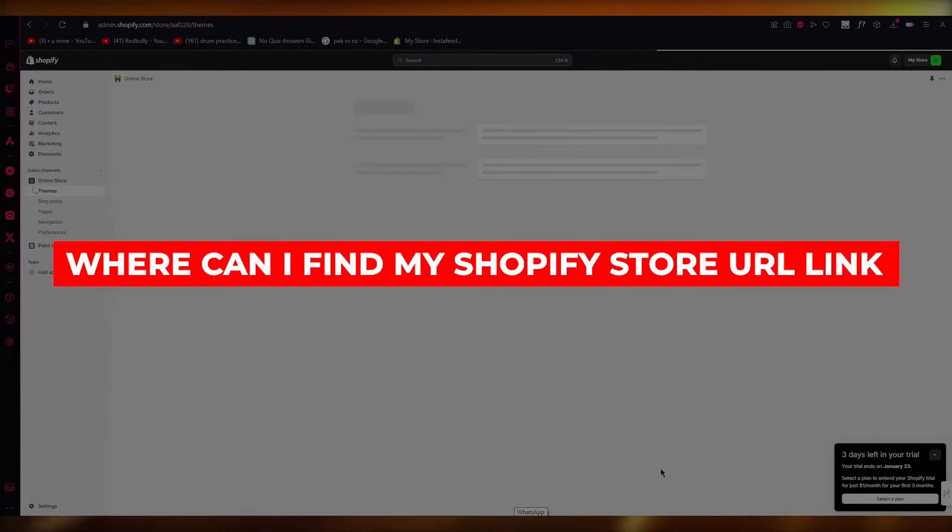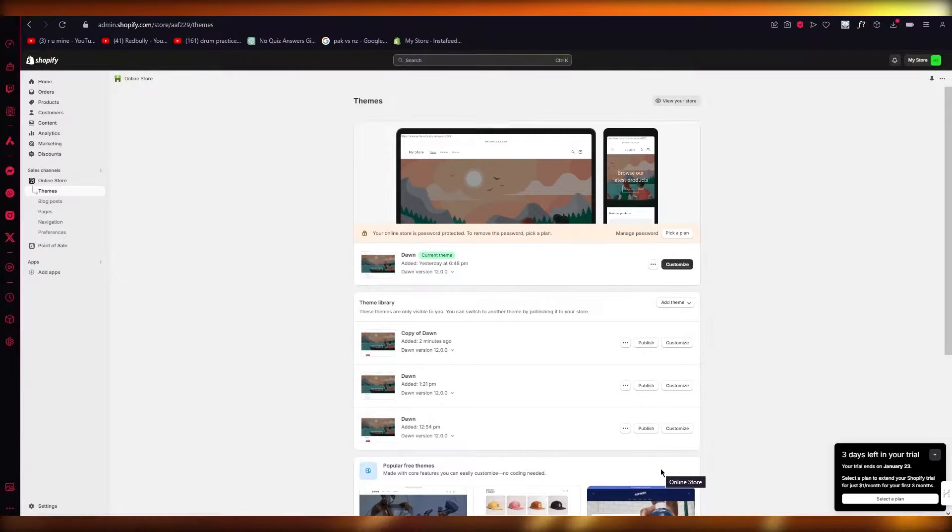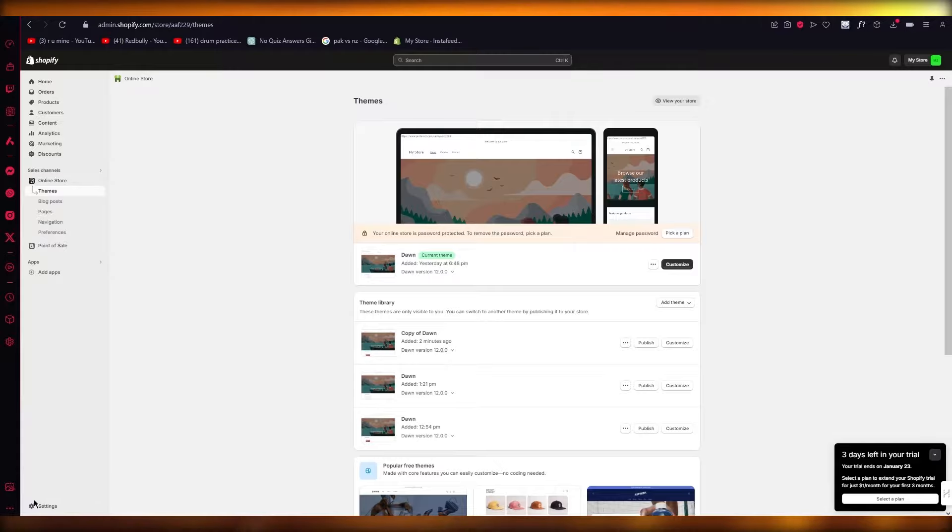Where can I find my Shopify store's URL link? Hello everyone, welcome back to another video. In this video, I'm going to quickly tell you where you can find a URL link for your Shopify store.